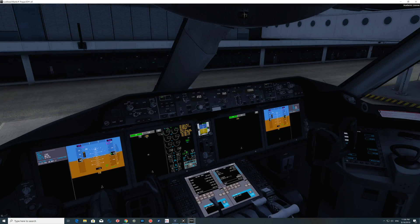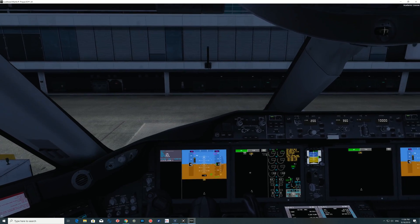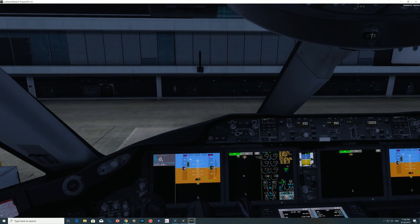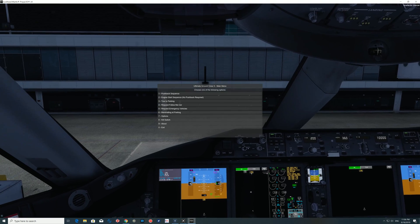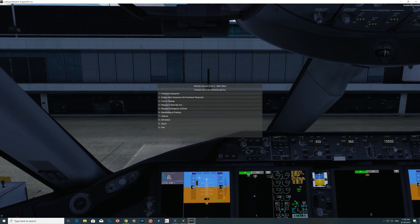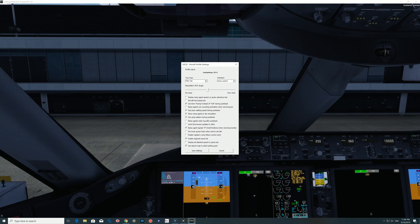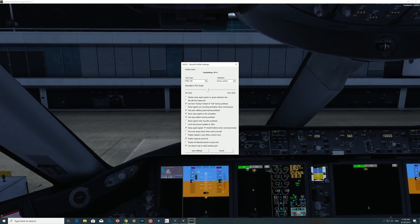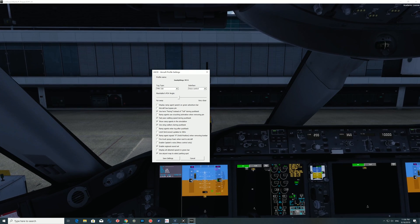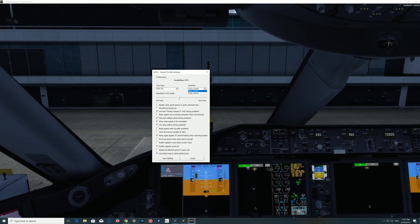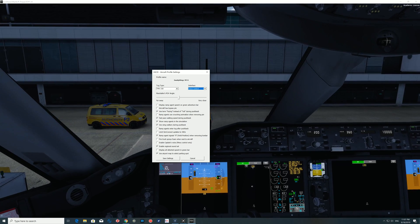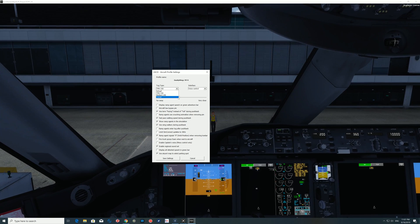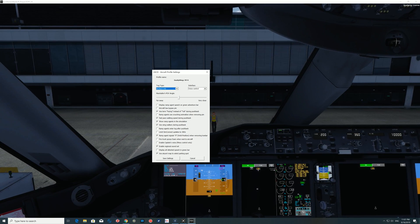Without further ado, we're going to go into the cockpit and bring up the options. I have it mapped to my letter T. We're going to go into the options and then into the graph profile settings. I'm not going to go through all of these because it's quite self-explanatory. The things you want to pay attention to are whether you're using voice control, menu control, or button control, and then which tug you want pushing you back. Let's change it to the Wallet 140.